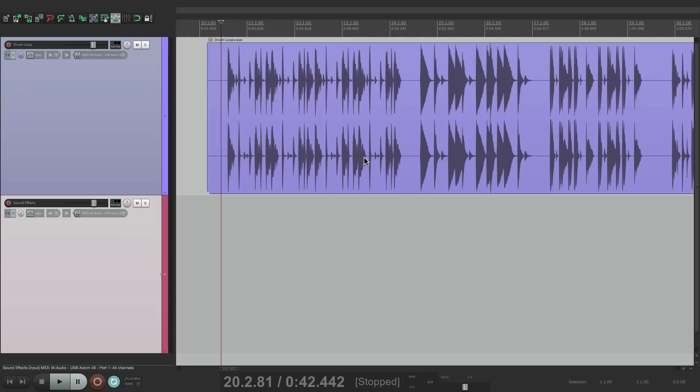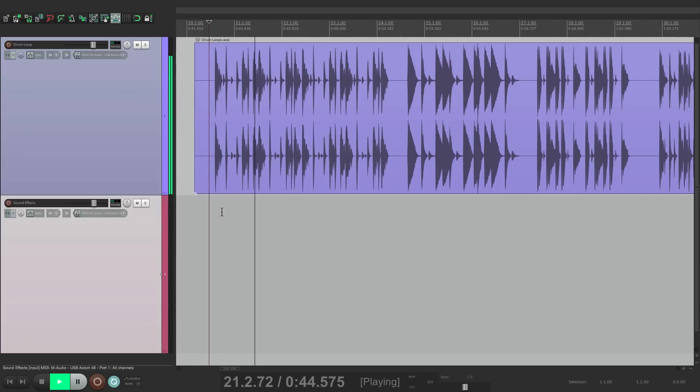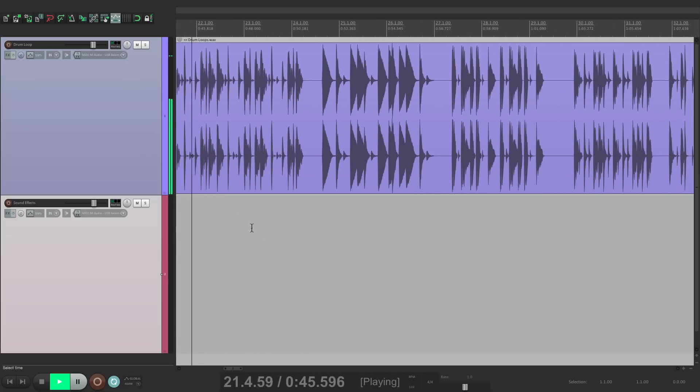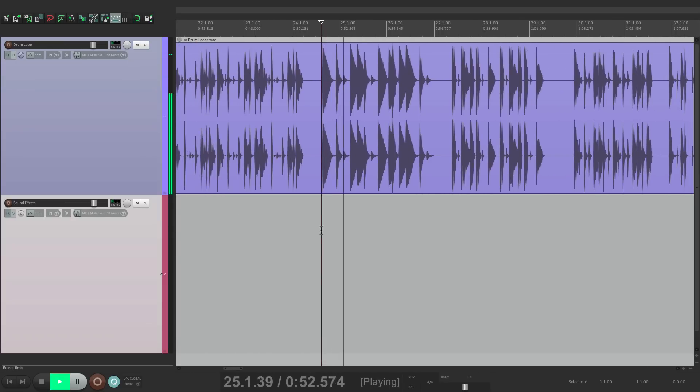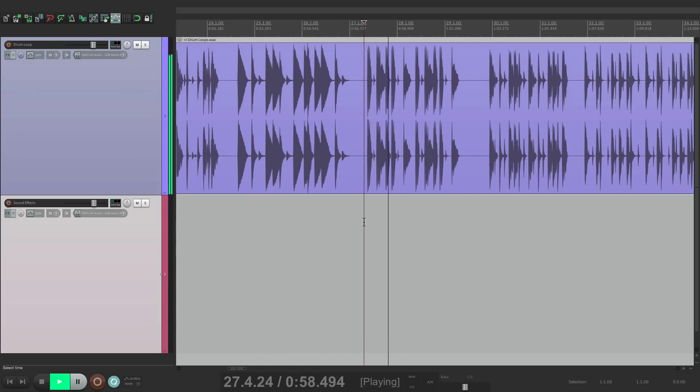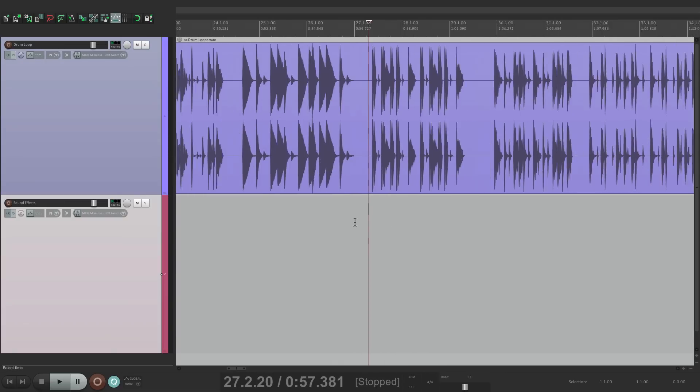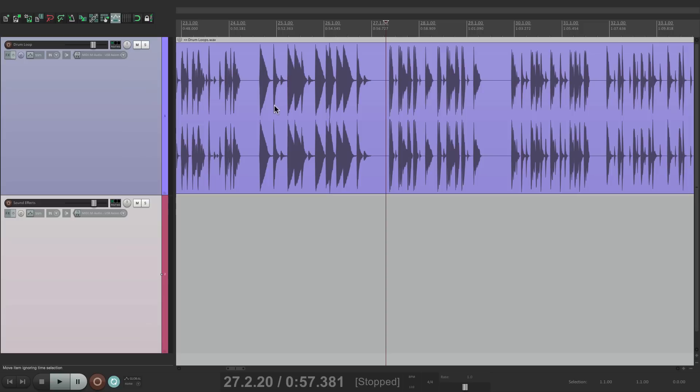I have an audio file in front of me with a bunch of different drum loops. Let's hear them. So I'm going to pick one drum loop and I want to use it throughout the entire song.